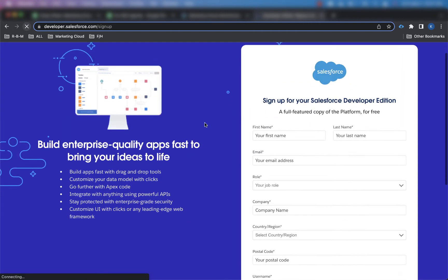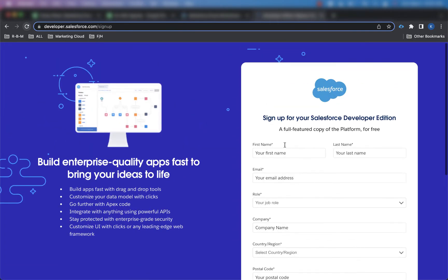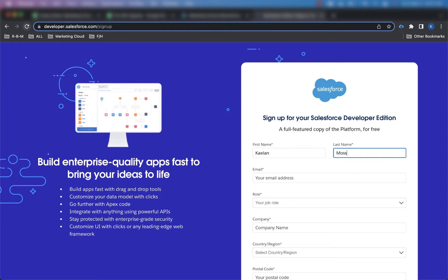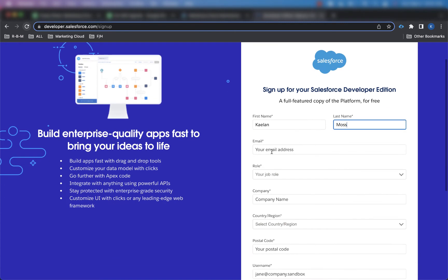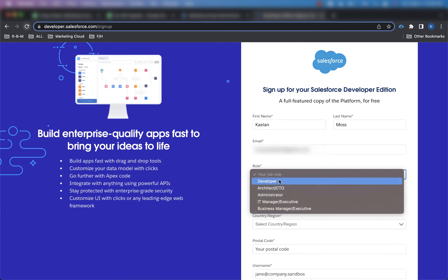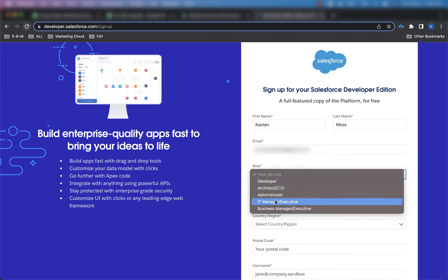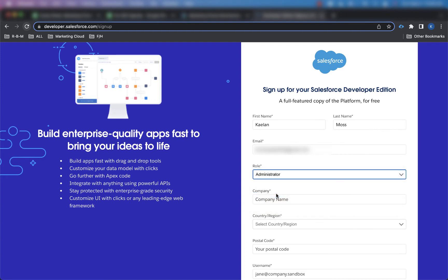When you get here, just go ahead and start putting in your information. So I'm going to start putting in my information here. For role, it doesn't have to be anything specific to you, but for me, I'm just going to choose administrator. You can choose any one of these that you want.